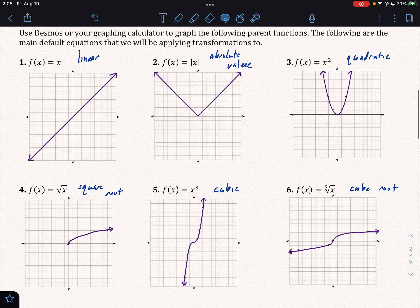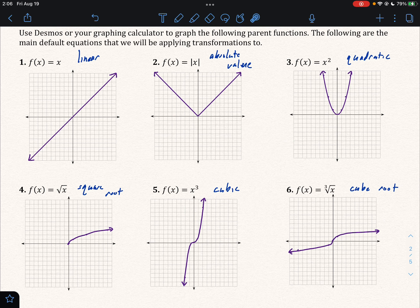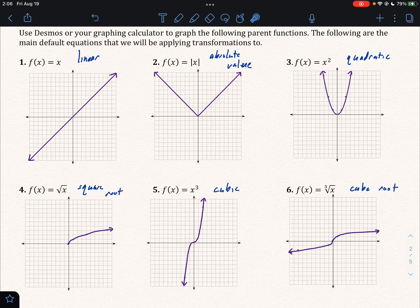So here's what the six graphs should look like along with their names. It's very important that you also know their names — I'll be saying their names often in class. For example, this is a quadratic function, this is a square root function, this is a cubic function — things like that. We should know all six of these by name and by shape and a few general points on them as well.